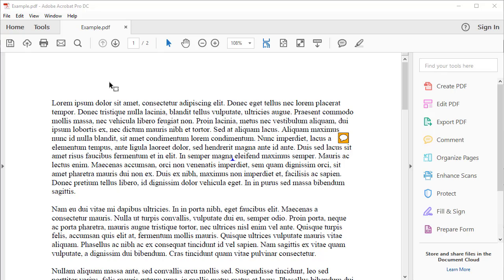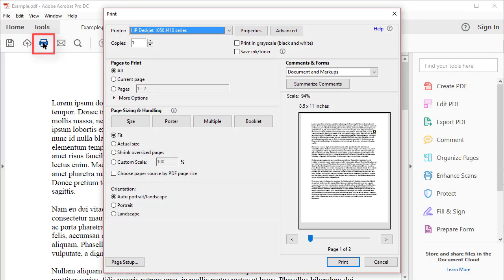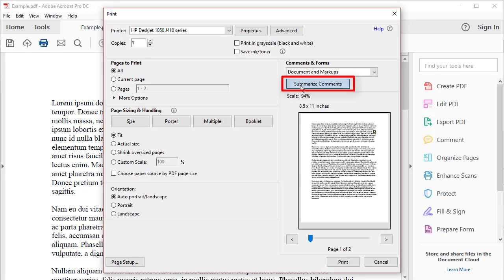To print summaries of comments and markups on separate pages from the text, select the Print button in the main toolbar. Then select the Summarize Comments button in the Print dialog box.